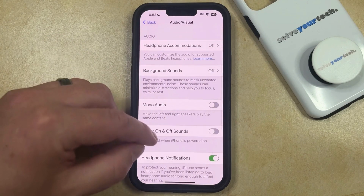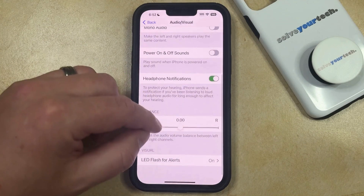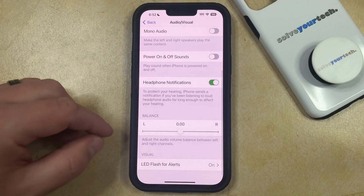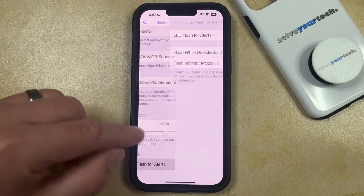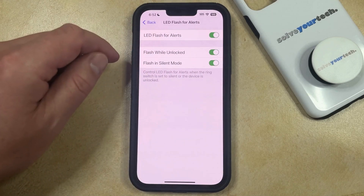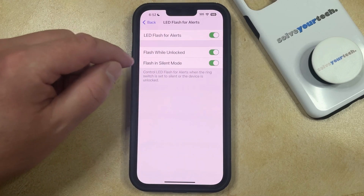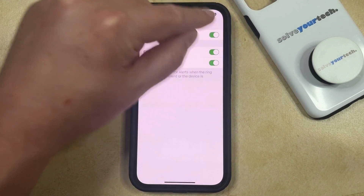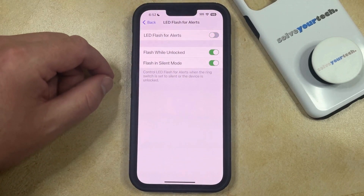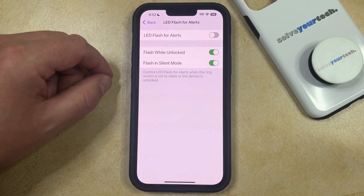Scroll to the bottom of this menu and select the LED Flash for Alerts option. Then tap the button to the right of LED Flash for Alerts to turn it off. Now the camera flash on the back of your phone will no longer go off when you receive alerts.